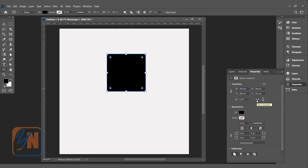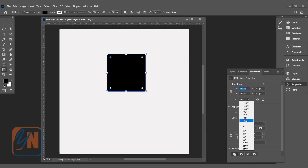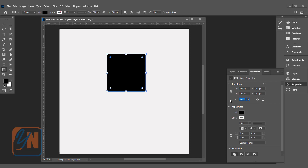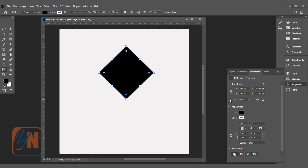Here is the mirror option — you can flip the shape horizontally and vertically. And here we have rotation. If you want, you can assign a rotation value by clicking or typing, let's say 45, and hitting Enter. Now our shape is rotated.